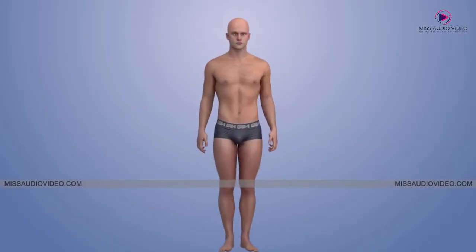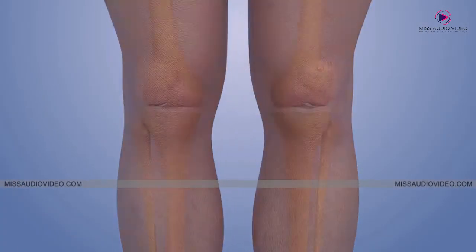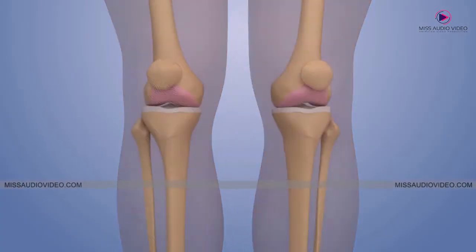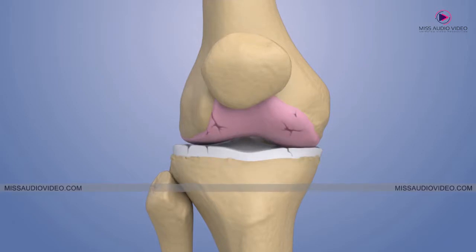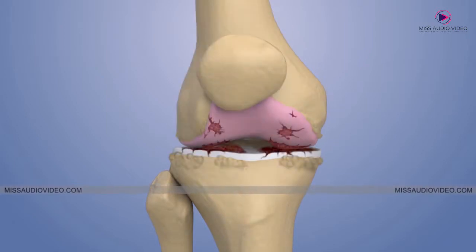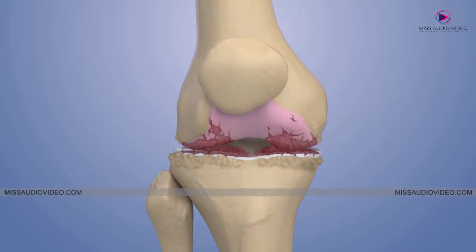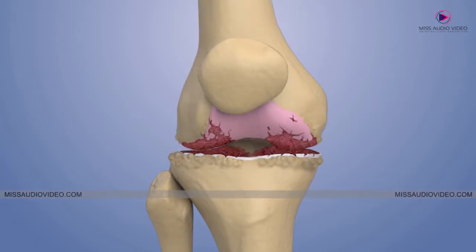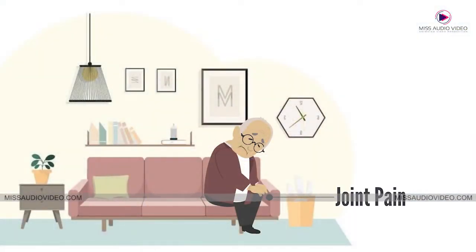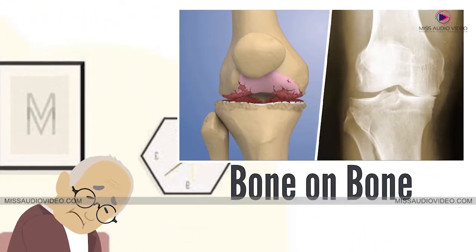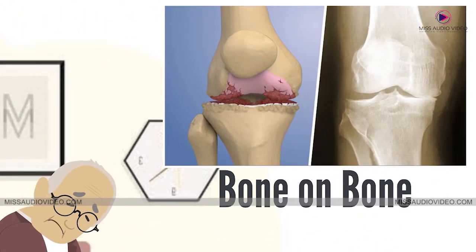With osteoarthritis, the knee becomes painful more easily because the cushioning cartilage in the joint gets torn, frayed, and thin. This structural damage leads to narrowing of the protective space between the bones. As this degenerative process continues, the joint can lose so much cartilage that it becomes bone on bone.